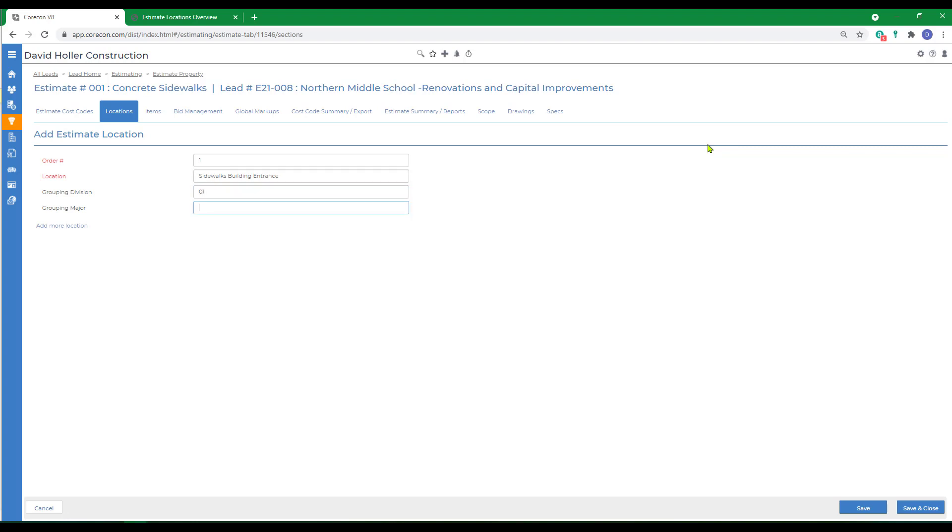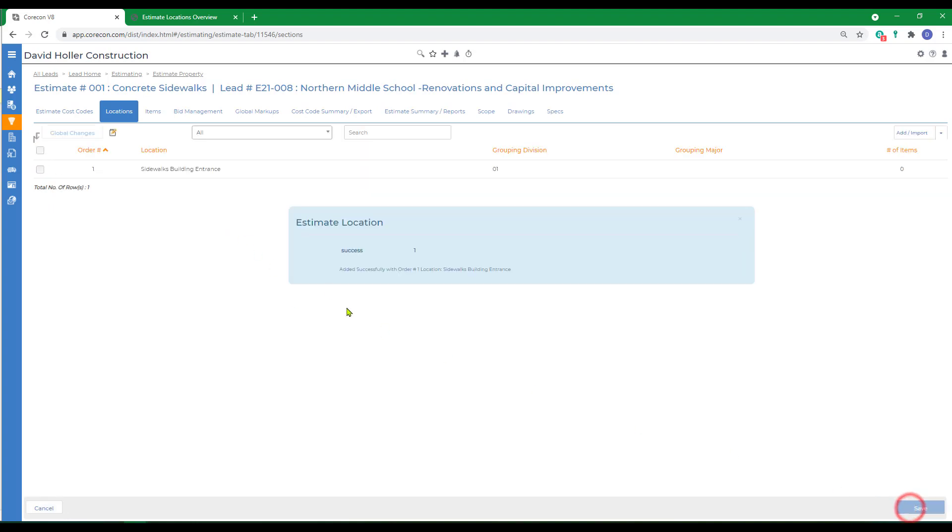And we'll call this grouping division one. I can take this to an additional level so that these locations are also tiered. For example, building one, floor one, building one, floor two, and so on. Then we'll click save and close. Another way to add locations is to import from another estimate.